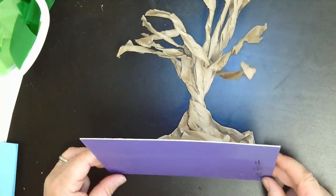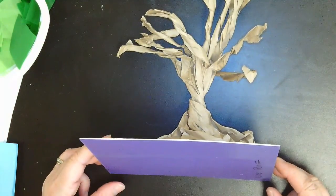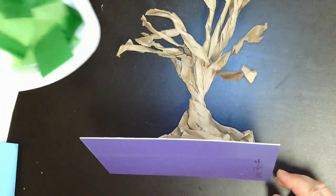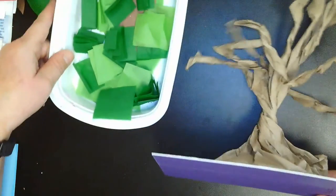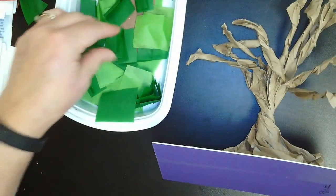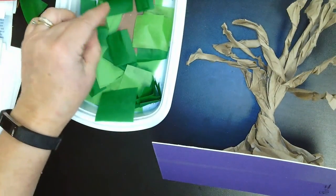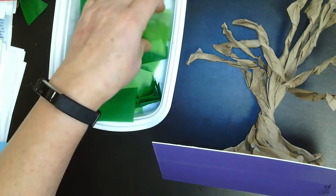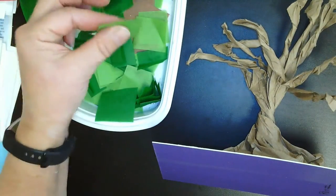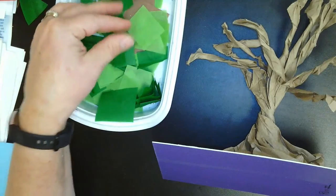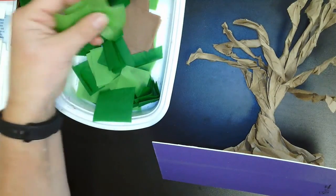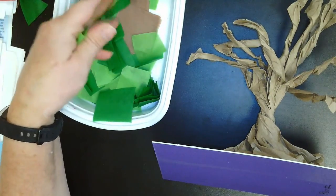So the next thing I'm going to do is take the tissue paper scraps that I have. I'm going to take one at a time. This is probably one of the trickier parts because they tend to stick together, so you want to separate them.